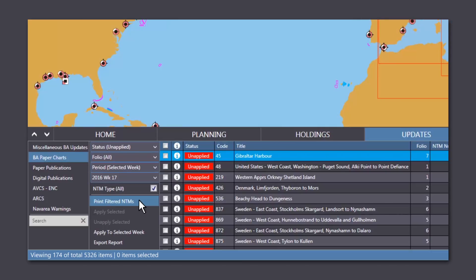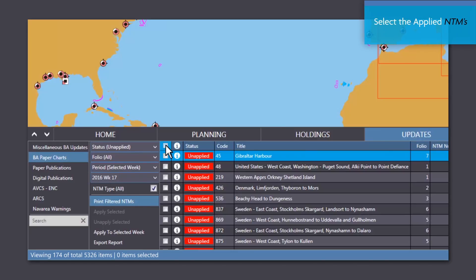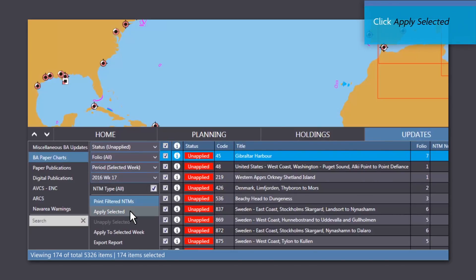After you have applied your updates manually, you can set them to Applied on Voyager by simply selecting the Applied NTMs and clicking on Apply Selected.